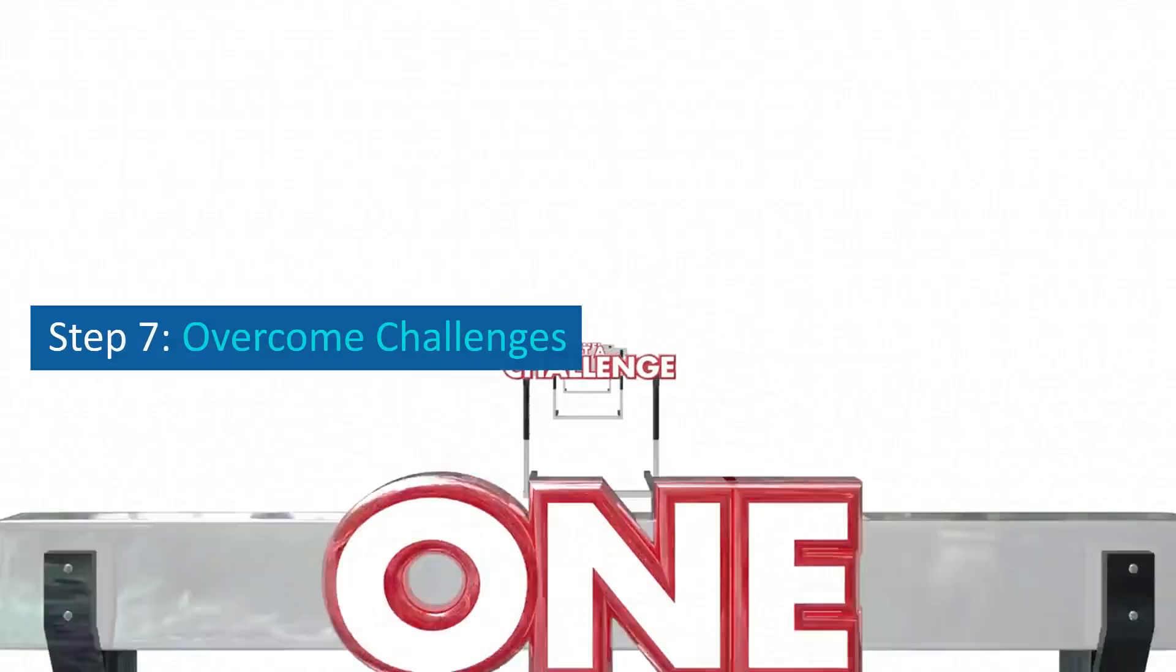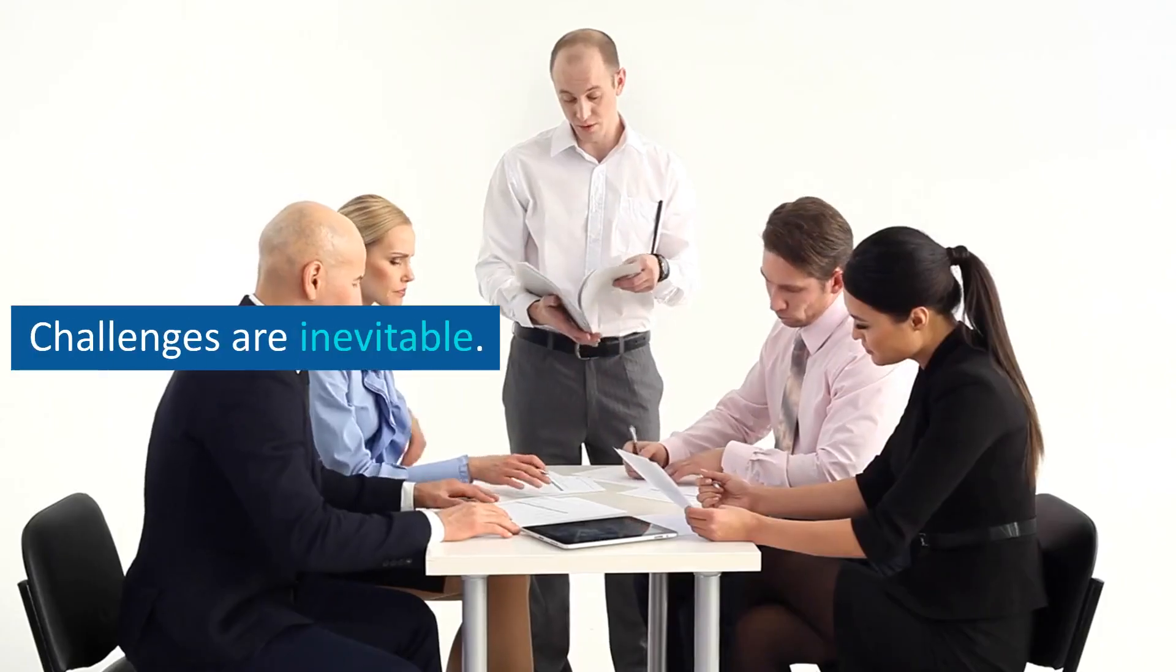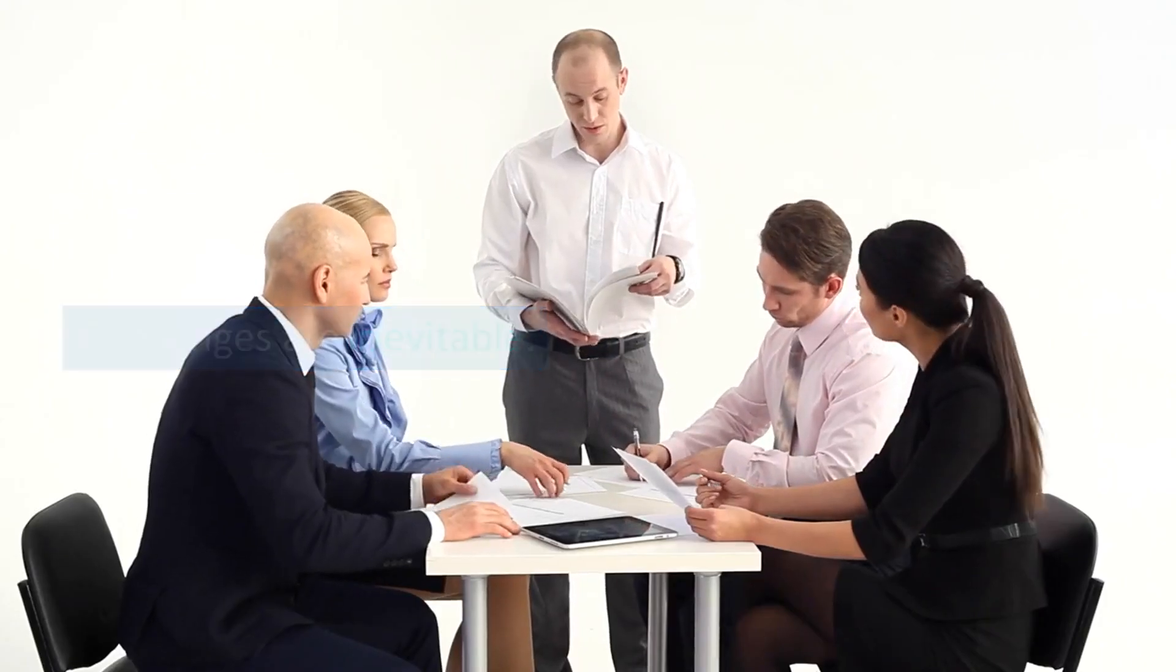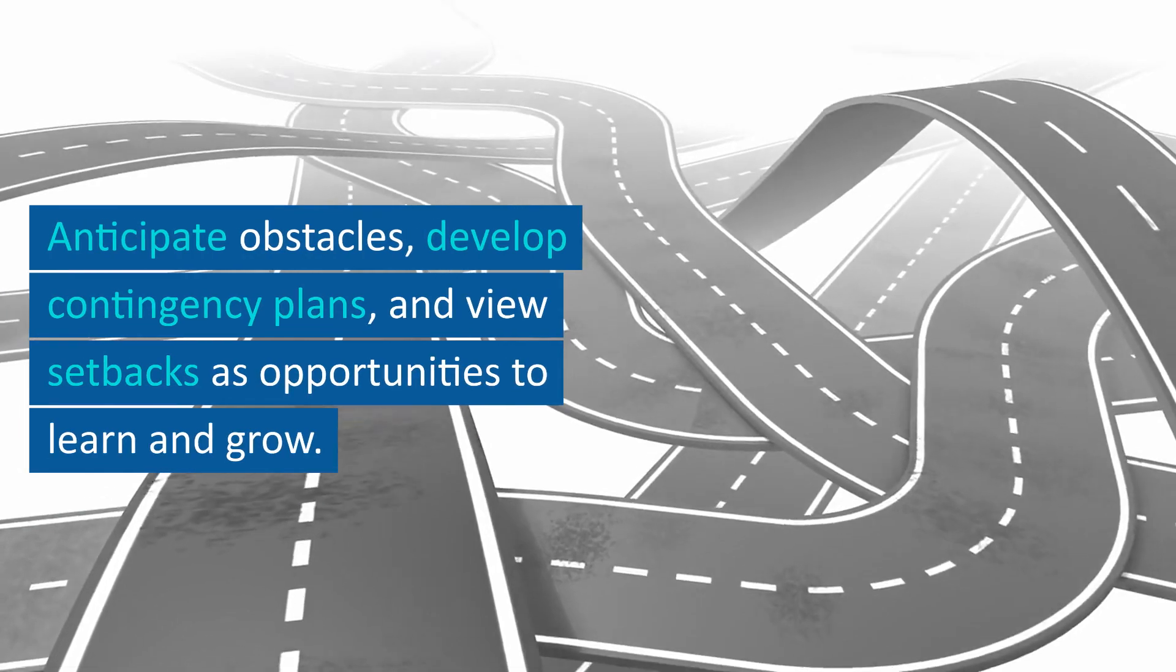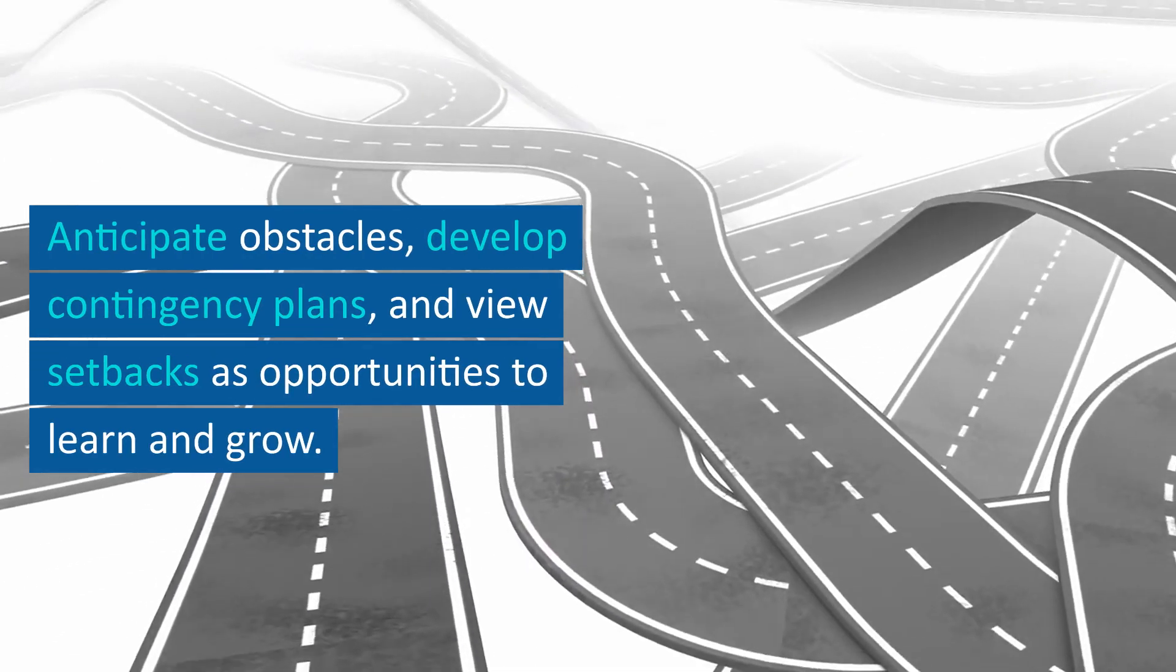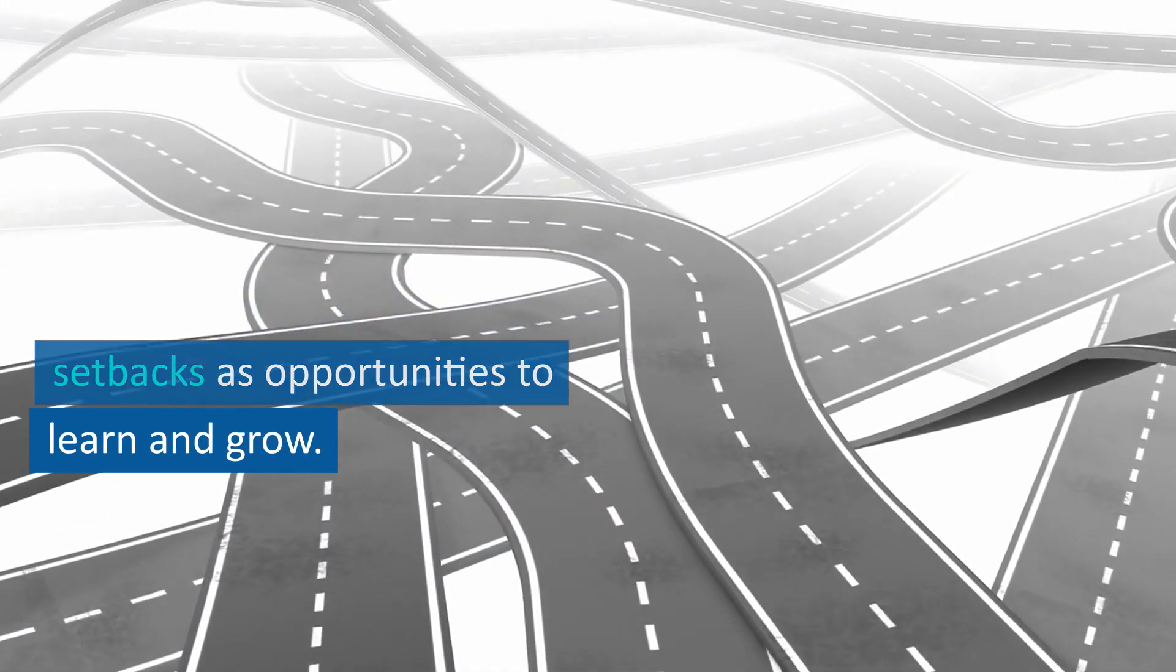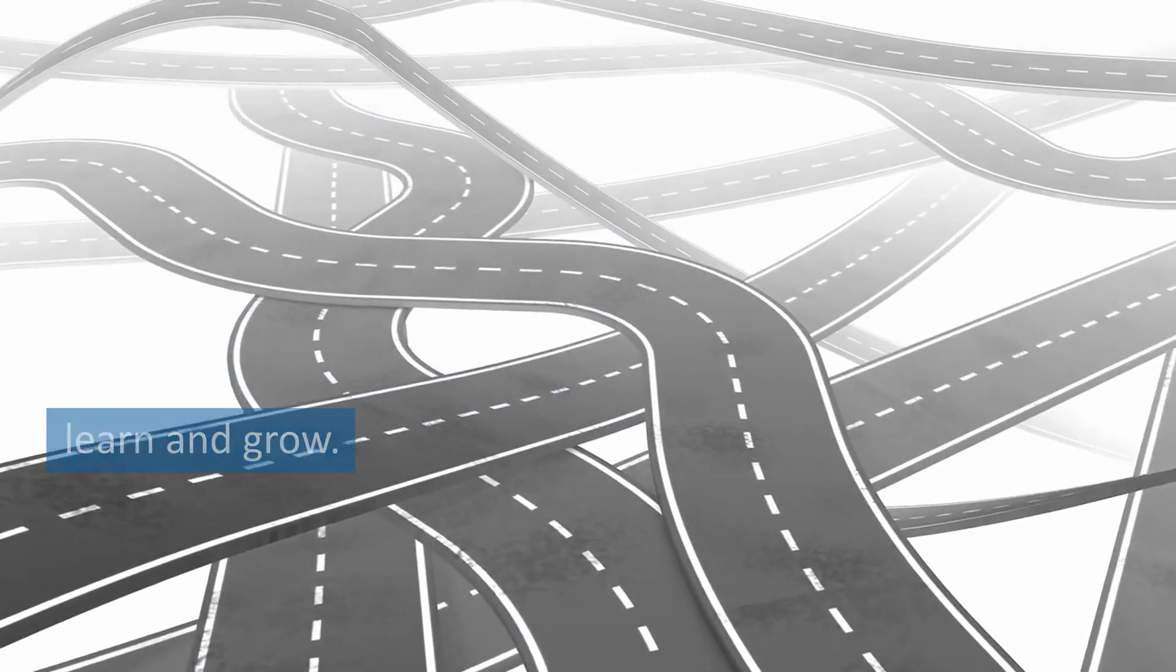Step 7: Overcome challenges. Challenges are inevitable. Anticipate obstacles, develop contingency plans, and view setbacks as opportunities to learn and grow.